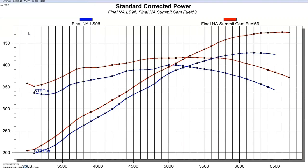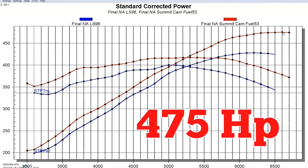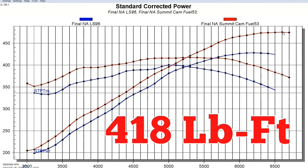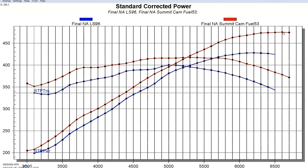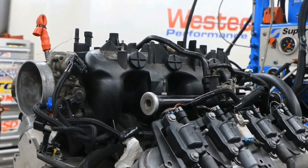And that jumped power up quite a bit. Not only did it pick up the peak, but it picked up power everywhere compared to that factory LS9 camshaft. So equipped with the Summit cam, the power output now of our 5.3 liter was making 475 horsepower and 418 foot-pounds of torque. And that was equipped with the factory truck intake still.